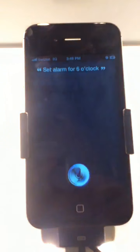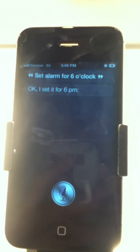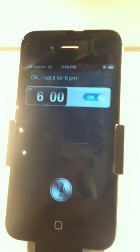Set alarm for 6 o'clock. Okay, I set it for 6 p.m.